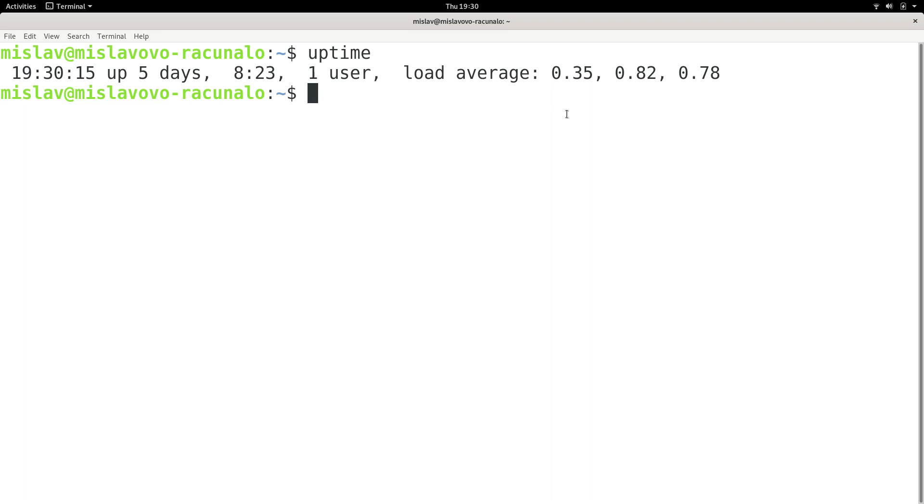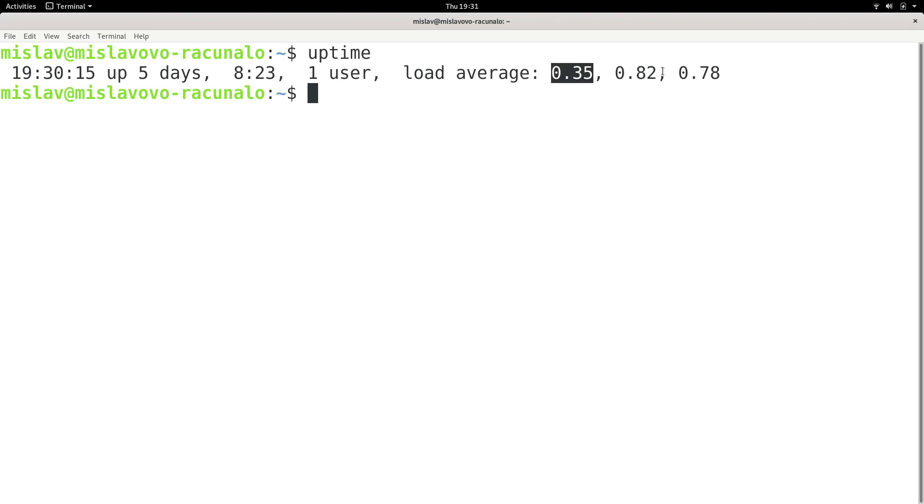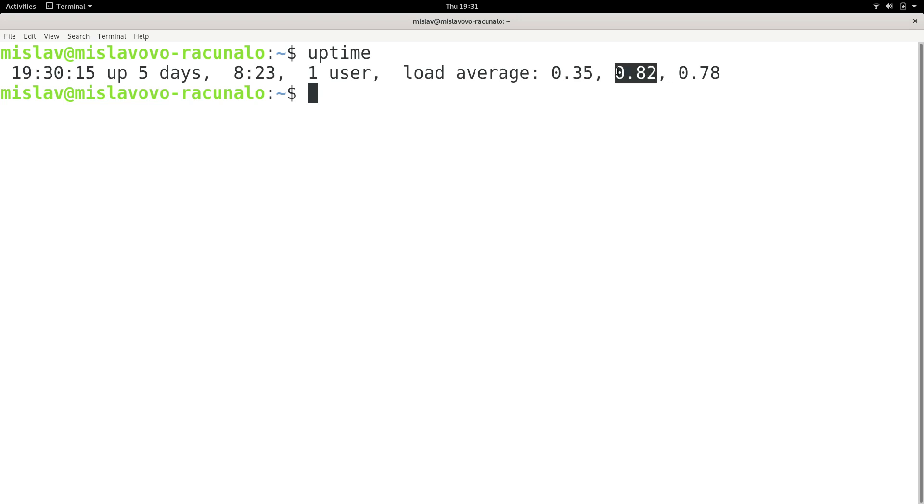So what is this telling me? 0.35 tells me that in the last minute, my CPU, which is my central processing unit, which is my processor, has been dealing with 0.35 processes. In the last five minutes, it has been dealing with 0.82 processes. And in the last 15 minutes, it has been dealing with 0.78 processes.